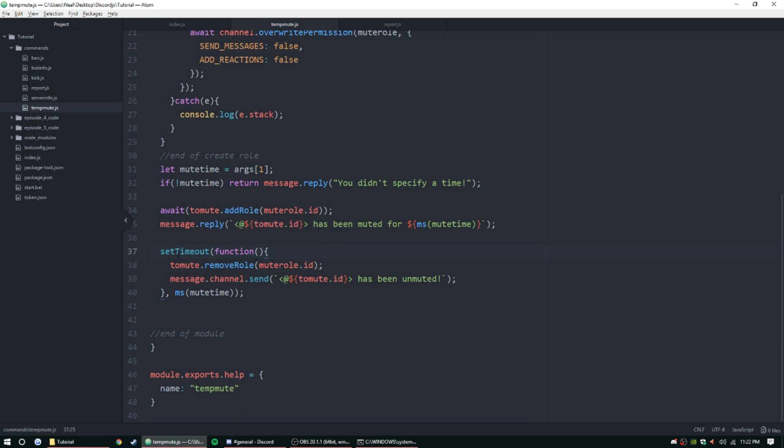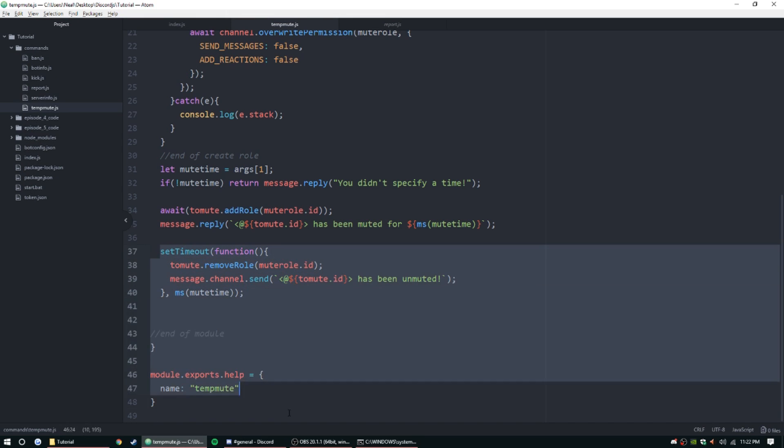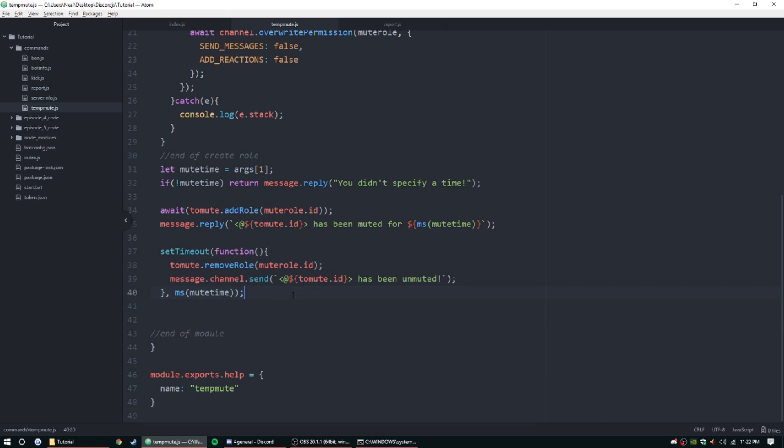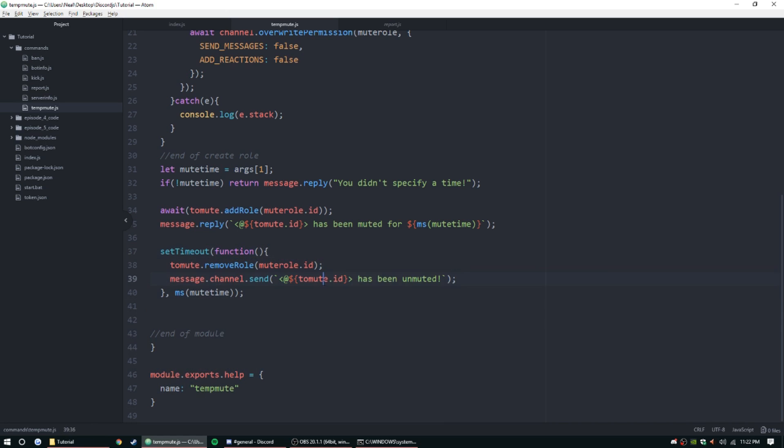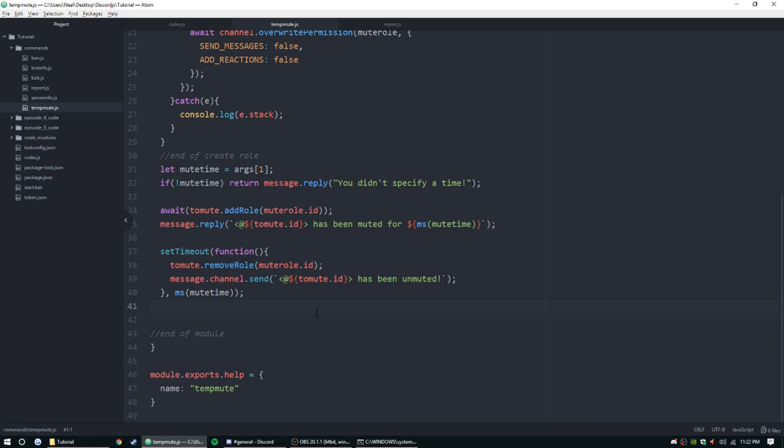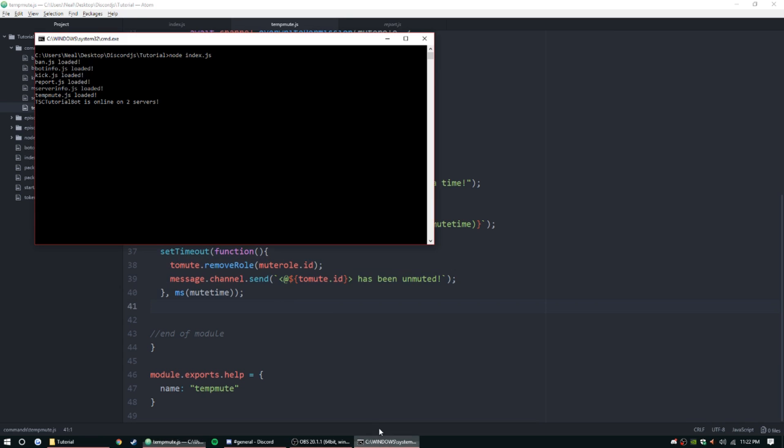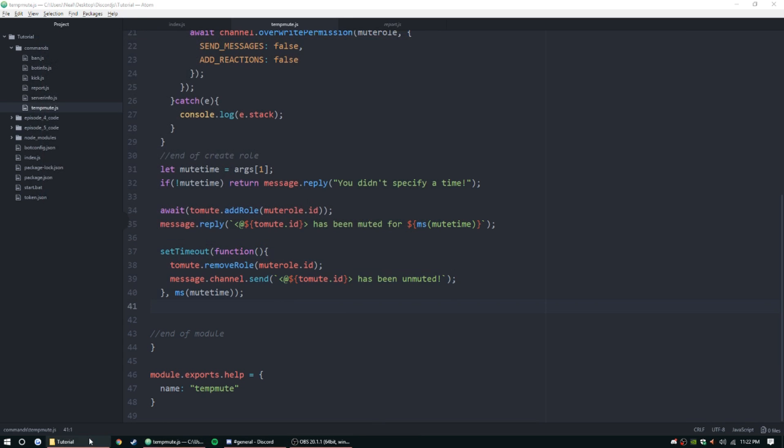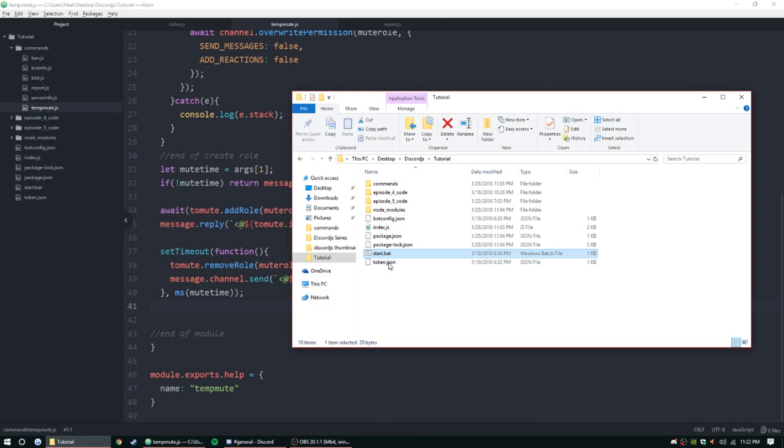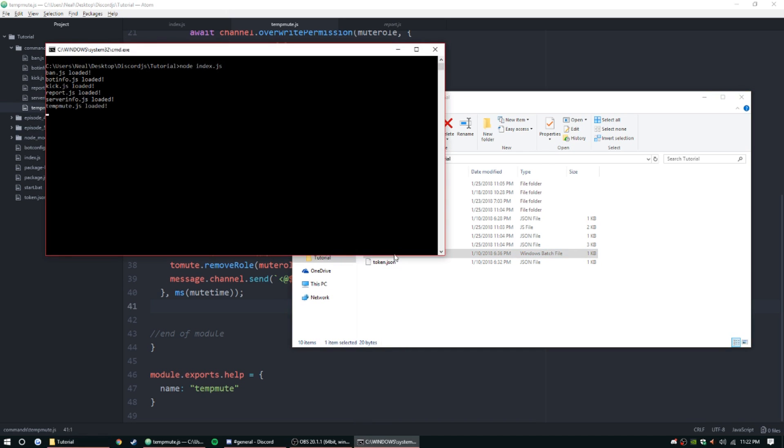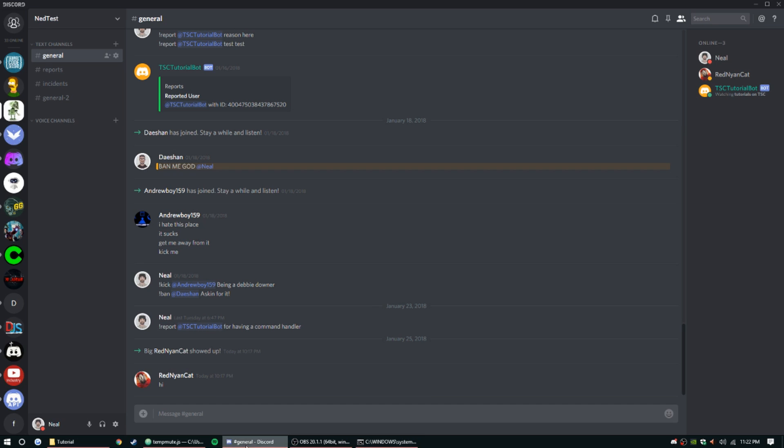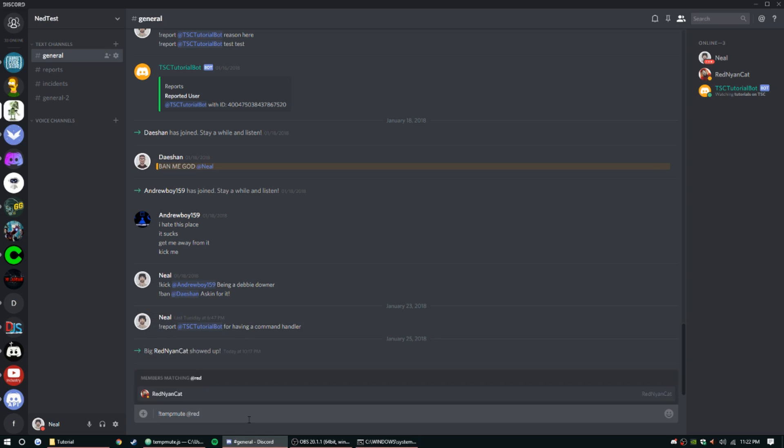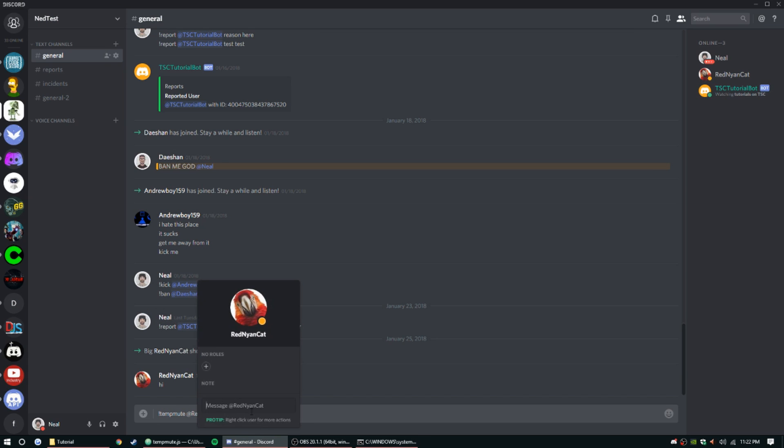I don't know what that was all about. I did rewrite this code, it was just giving me an error. It might have just been a weird glitch or something, but as long as you have this function set up right, you should be all set to go. Let's restart the bot just to make sure we're good, everything loads. Let's test it out. Tempmute, and we're going to mute red nion cat because he's a volunteer for today. Let's just do 10 seconds.